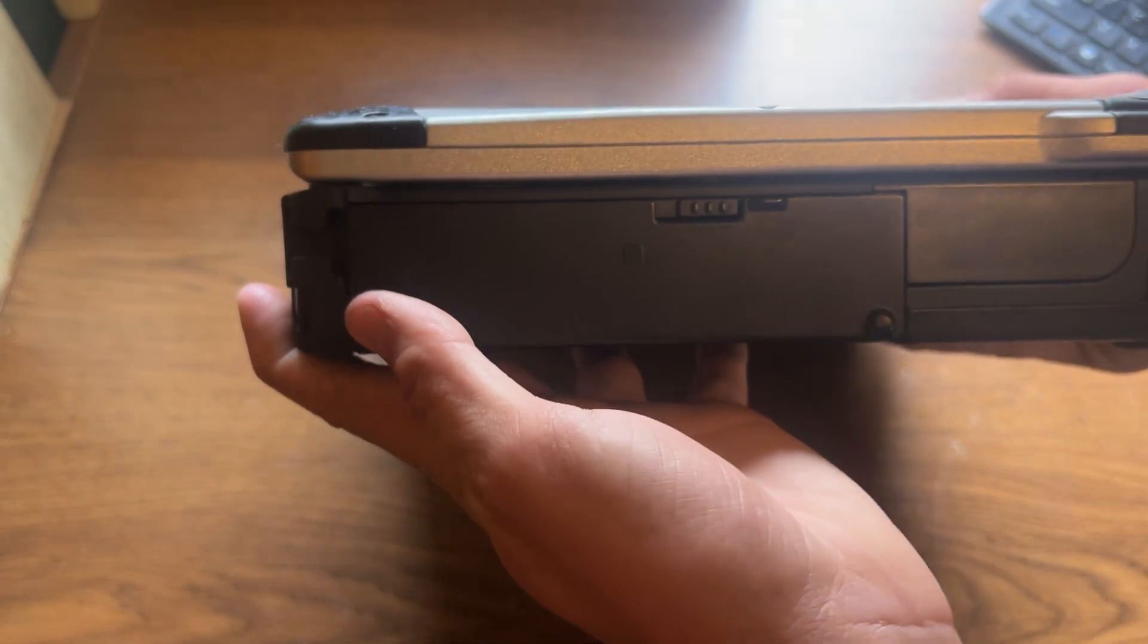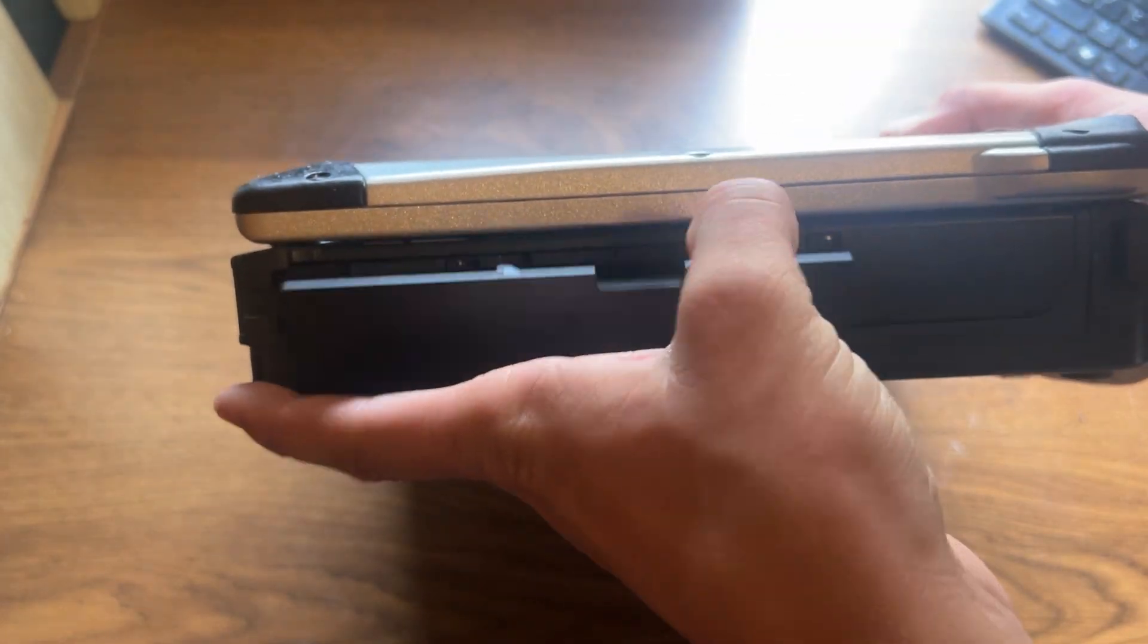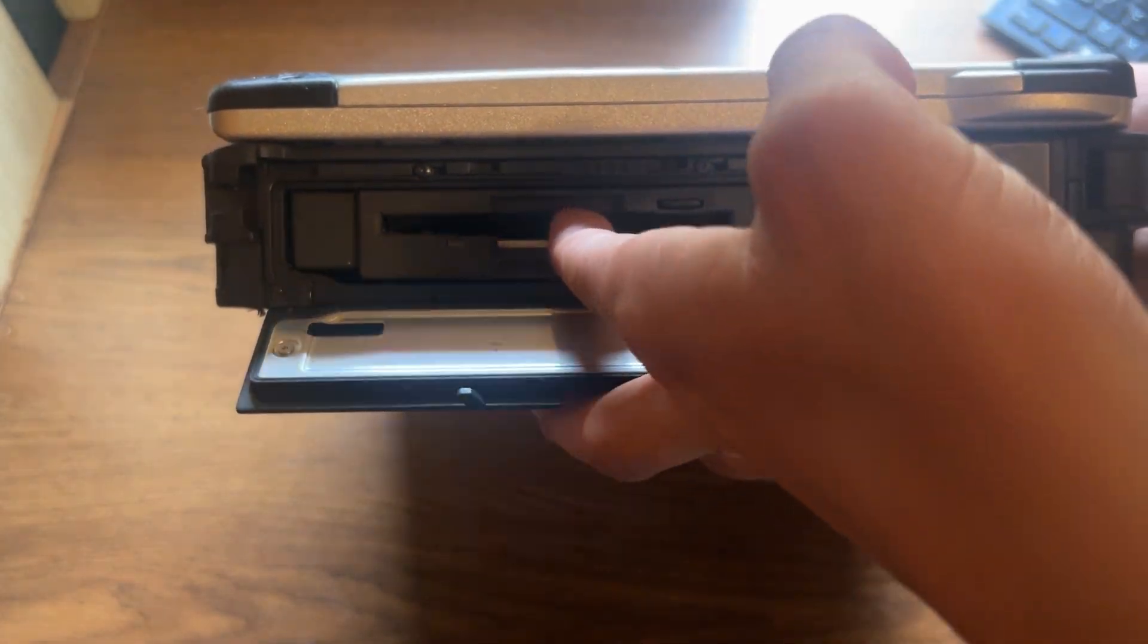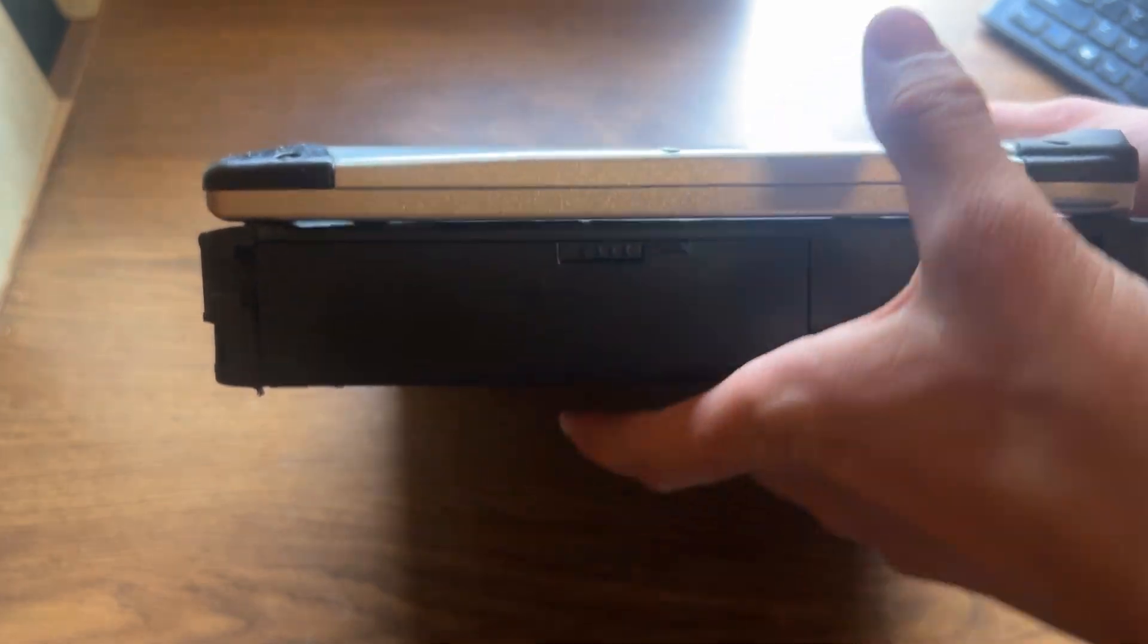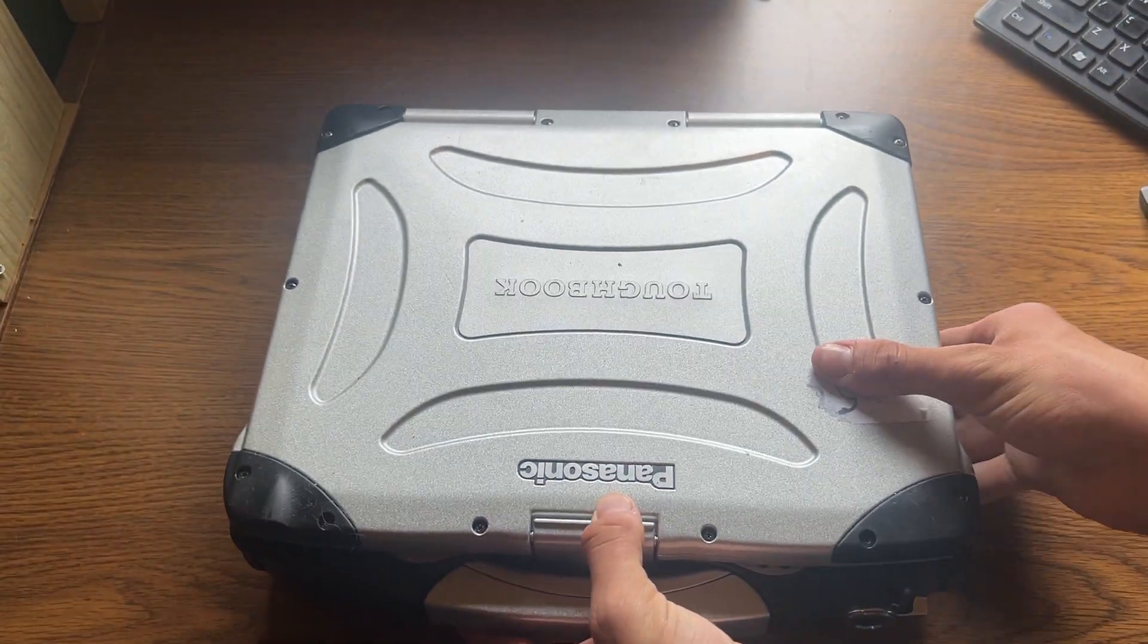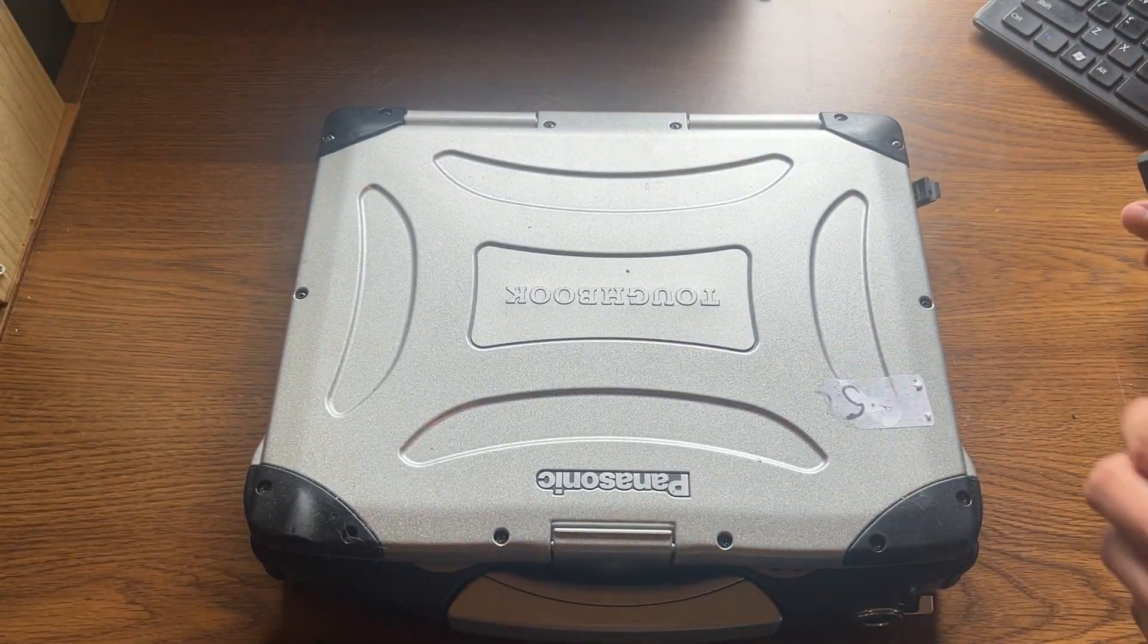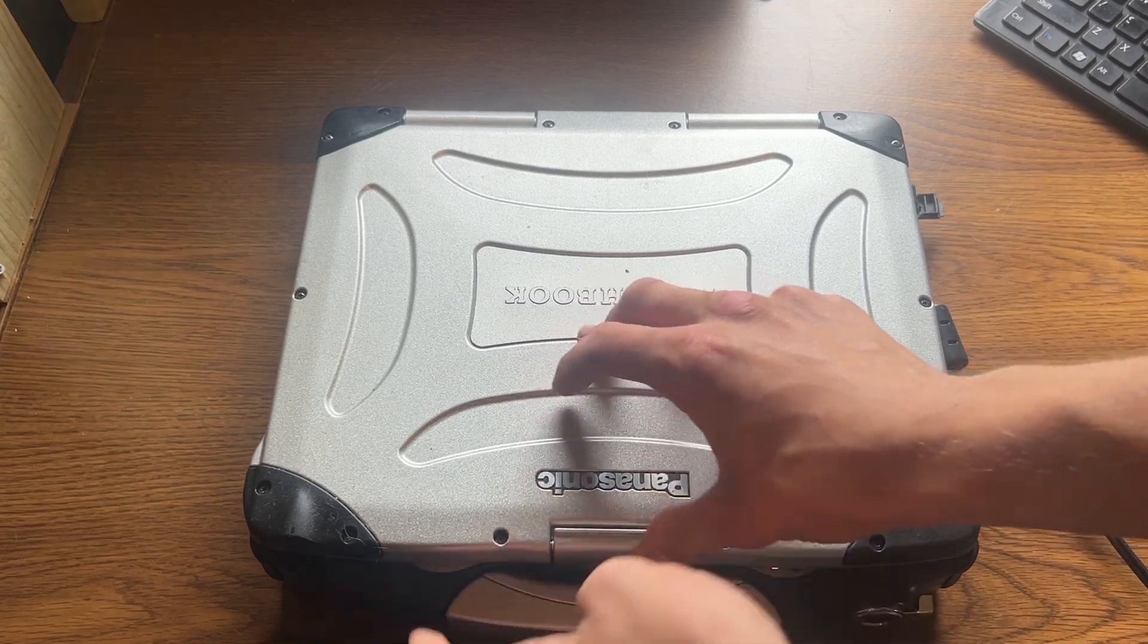Got our other side here. I think this is our floppy drive port. Yep, there it is. Nothing in it, of course. That's going to be very helpful. All right, let's plug it back in here. Let's open it up.